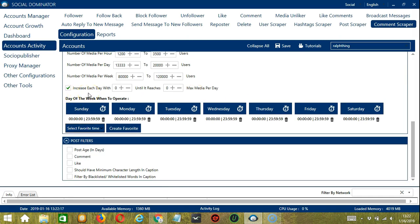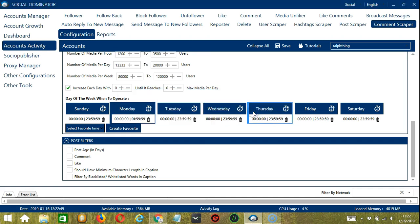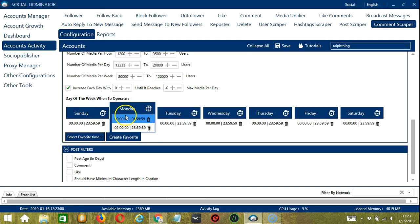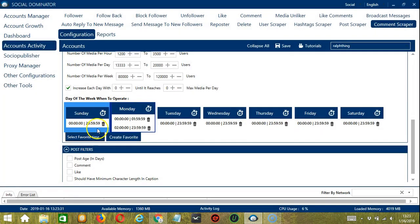You can also create a daily schedule under Day of the Week when to operate. This is very useful if you want to keep scraping comments even when you're asleep or busy. If you don't want to operate on Monday, click the Trash Bin button under Monday and it's gone. You can add multiple time frames in one day — click the day you want to configure, such as Monday. Provide the start and end time, let's say 12 a.m. to 1:59 a.m., and click Add Interval. Let's add another one: 2 a.m. to 11:59 p.m. Click Add Interval. So as you can see, we can have several schedules in one day.